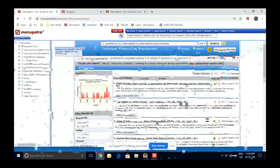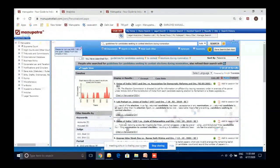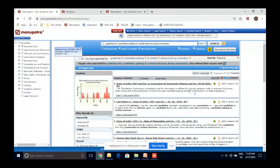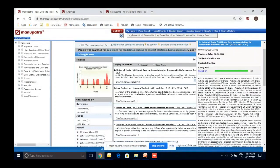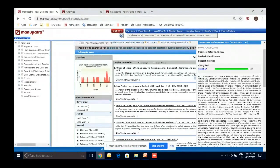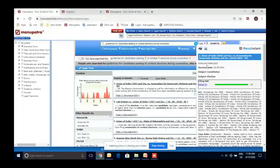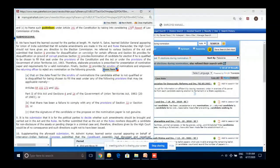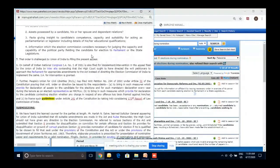I'll write 'guidelines for candidates seeking to contest elections, nomination.' From the results, you can see citation counts — this judgment was cited six times, another three times, so the more cited cases appear at the top. You can read the headnote without opening the full judgment first — the case note shows facts, citing references, and which decisions it relied on. It relied on 23 decisions. You can take a printout to give to a senior. Clicking opens the full judgment. I notice a link here — a 170th Report — which is also hyperlinked.